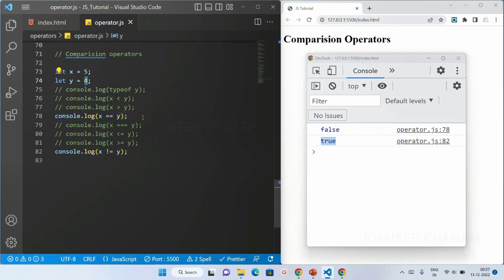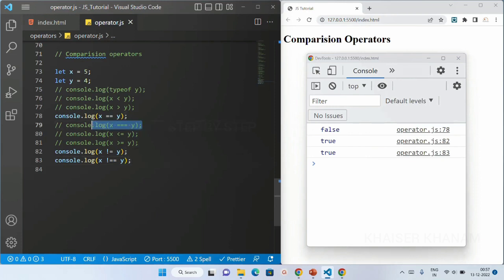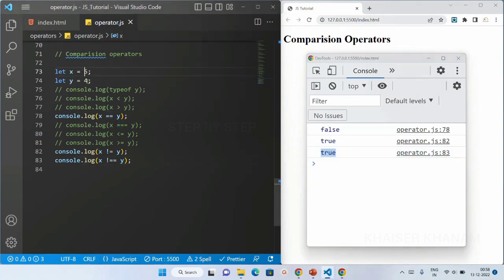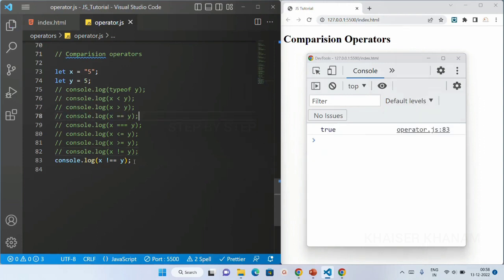For not double equal to — similar to how we have double equal to and triple equal to — we also have not equal to and not strict equal to. Now the value is same but the type is different. Let me uncomment this. You can see I am getting the result as false. Let me uncomment this one as well — for the strict version, when value is same but type is different, I will be getting the result as false.